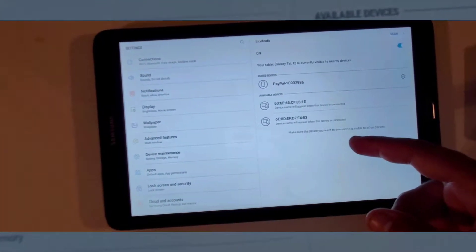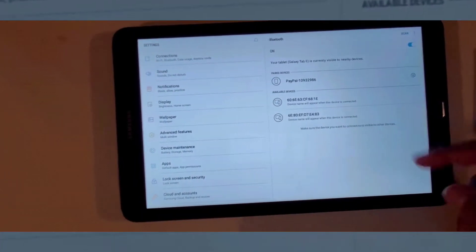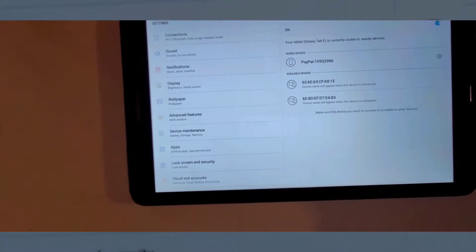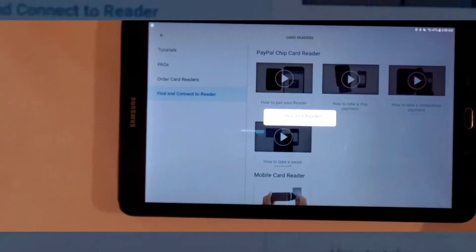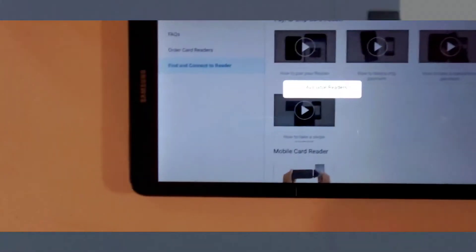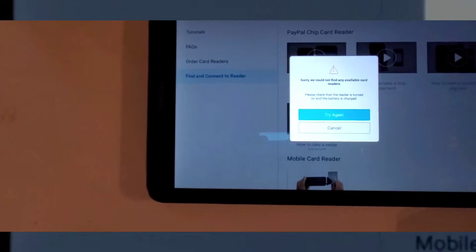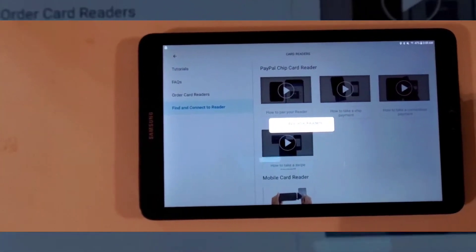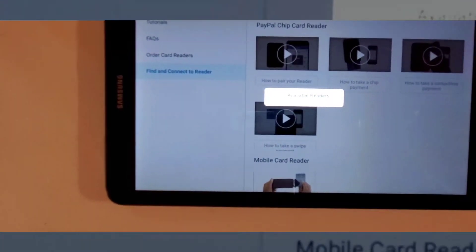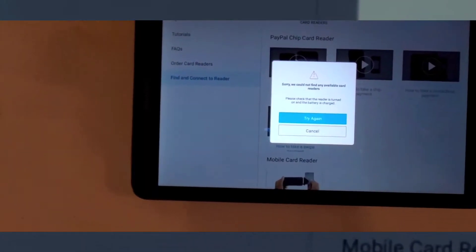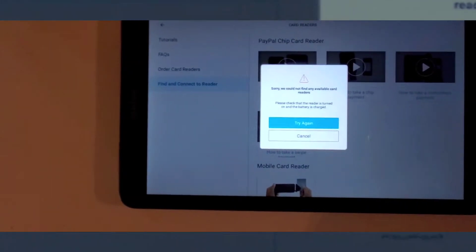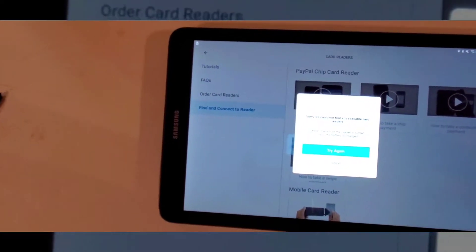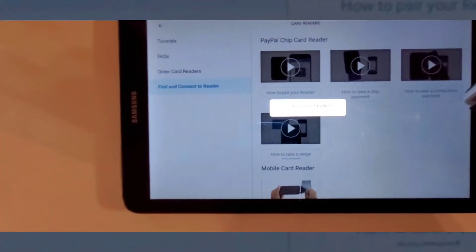And there you go. I believe that is, I believe that's connected. It says paired. So. All right. Let's go back. It does show you how to pair different chip readers on here. So, that's pretty cool. All right. Let's try this one more time. Give me one second. I might have my Bluetooth turned on. And that might be messing up.